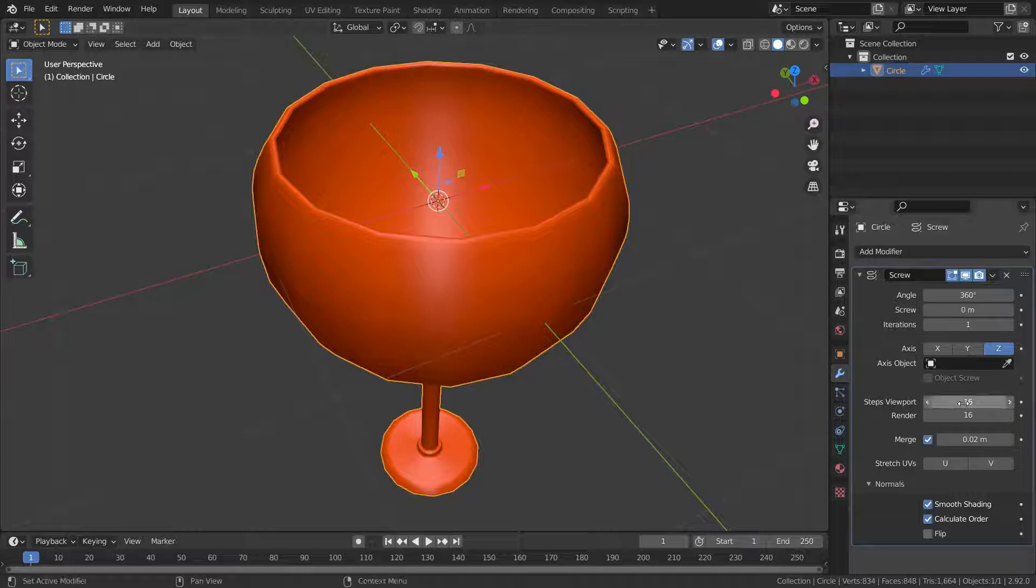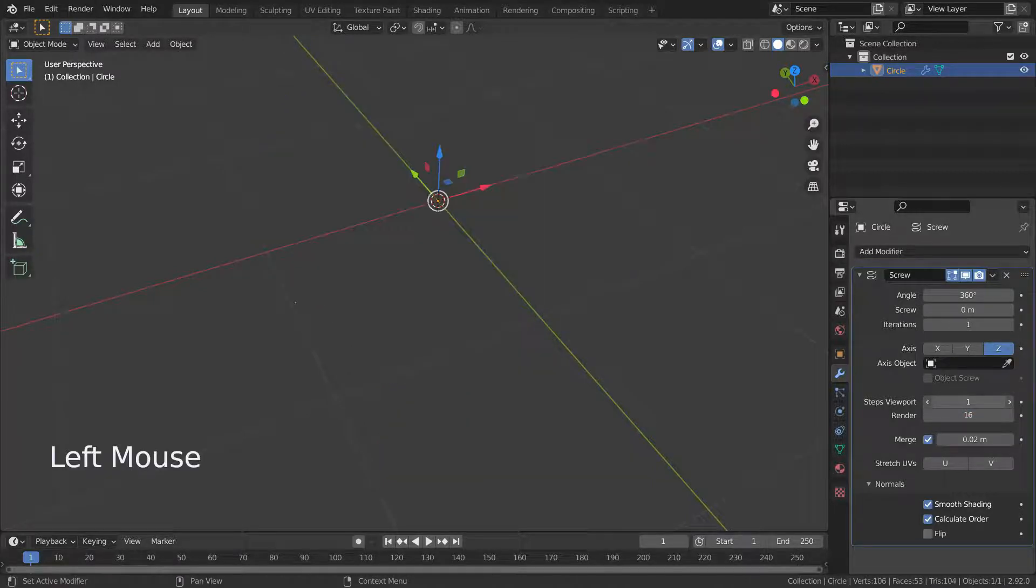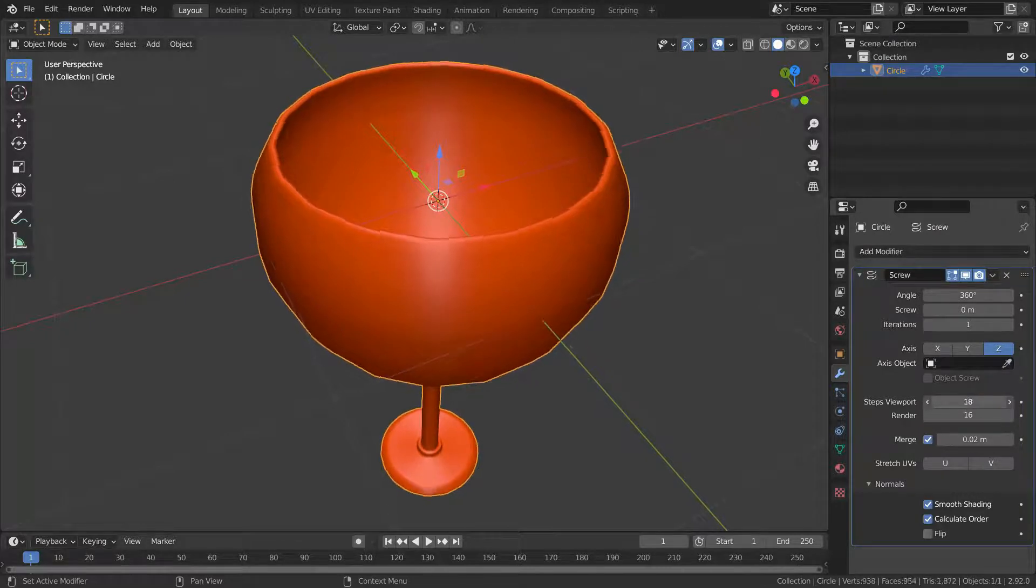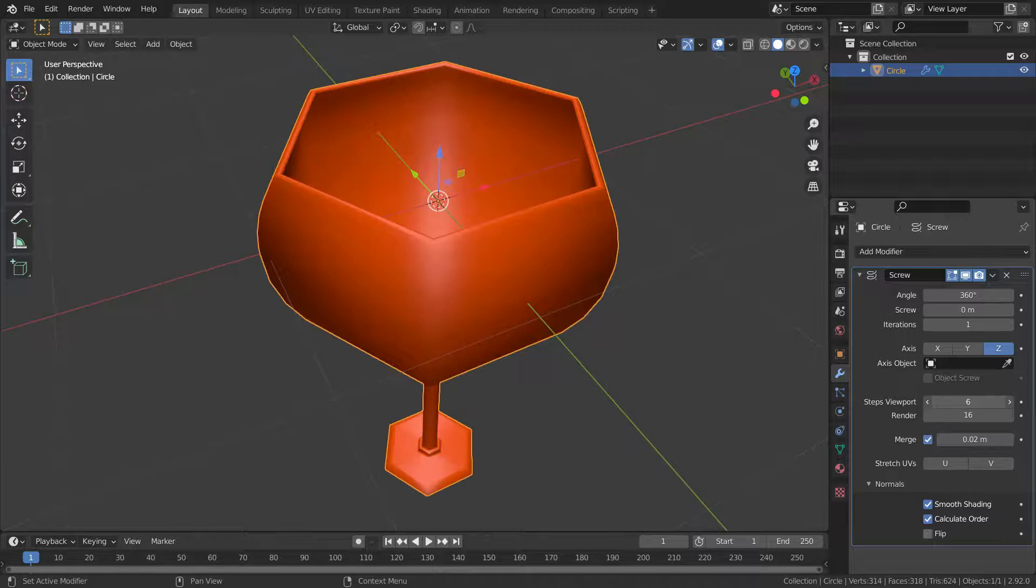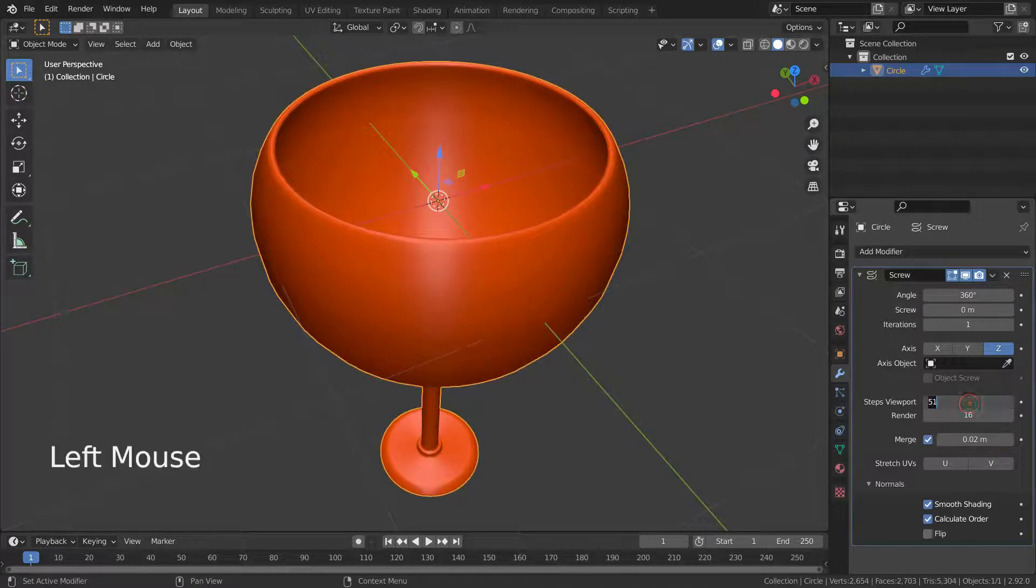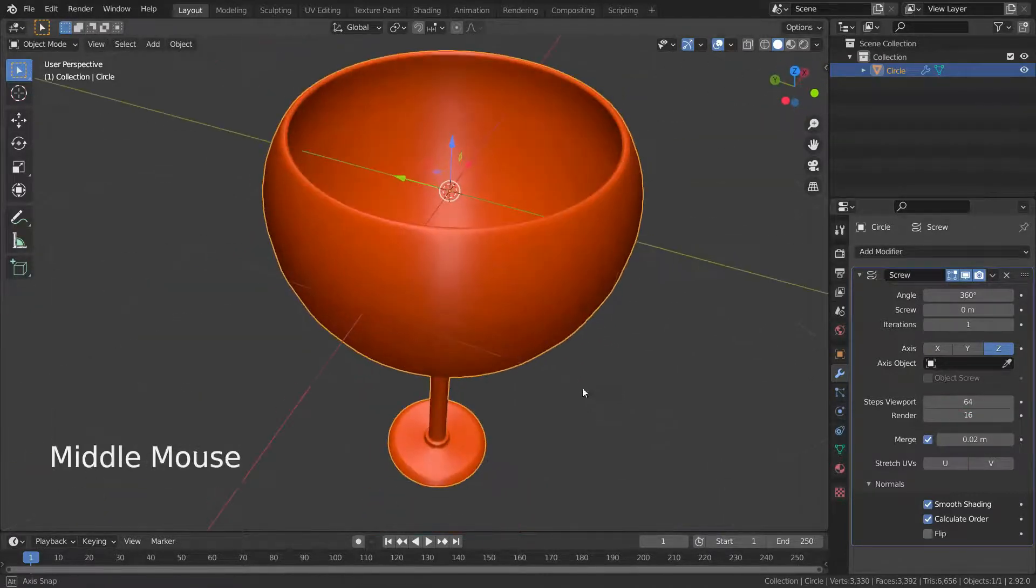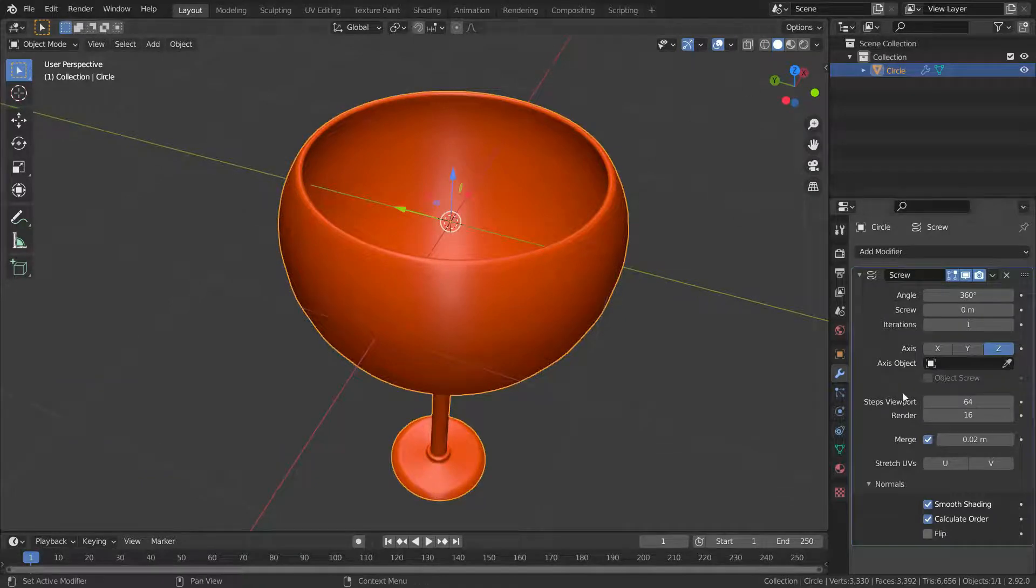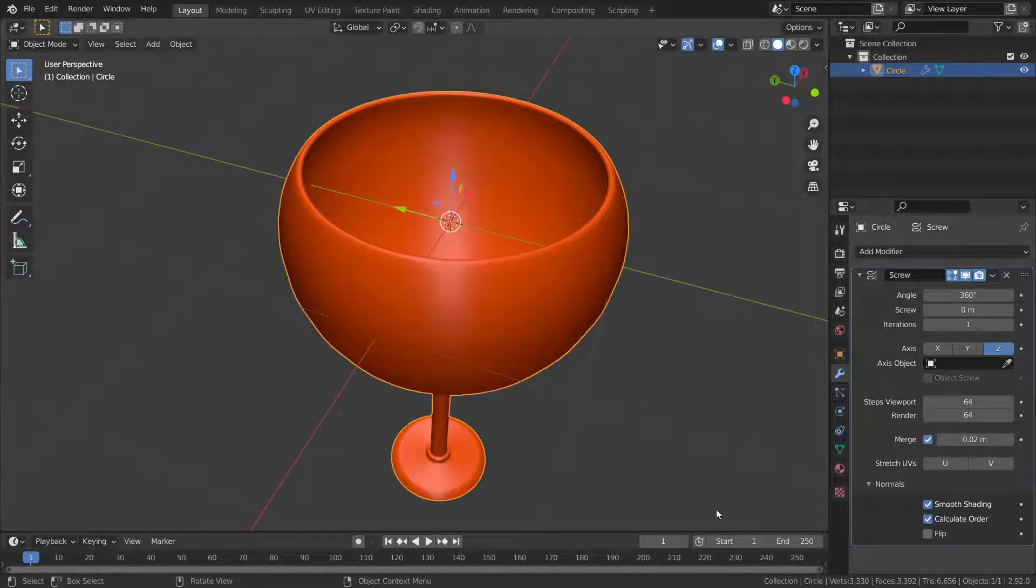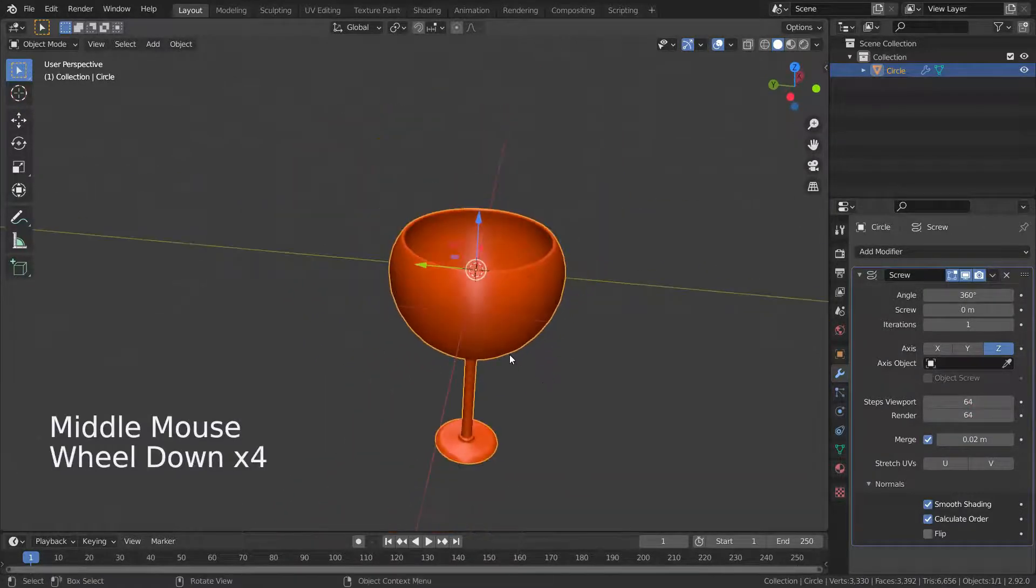If we want to get high poly mesh, we should increase steps viewport, so it will increase the number of steps in the revolution. Also, if you want to increase mesh quality during render time, you should increase the render value.